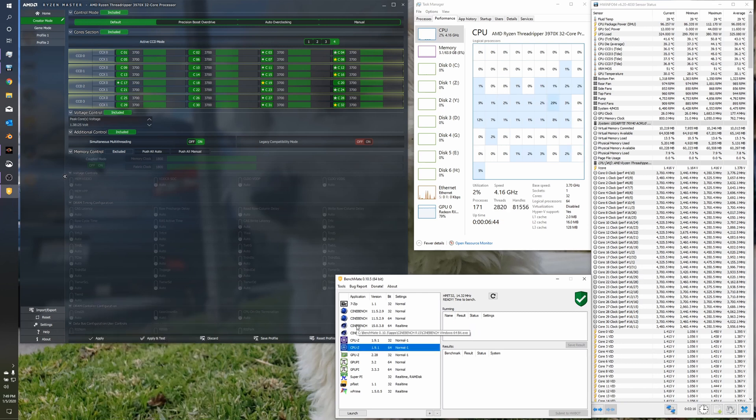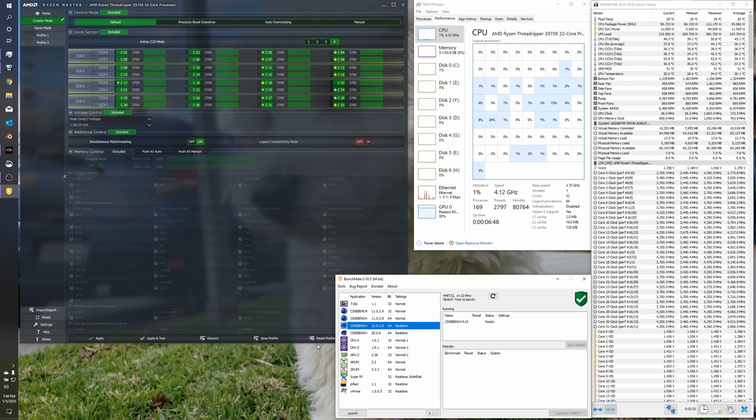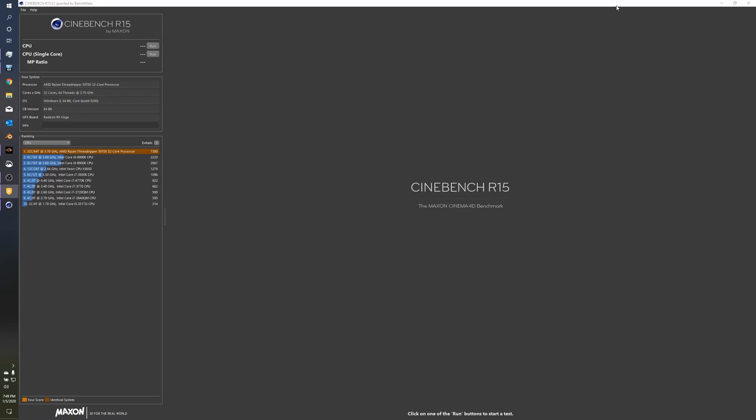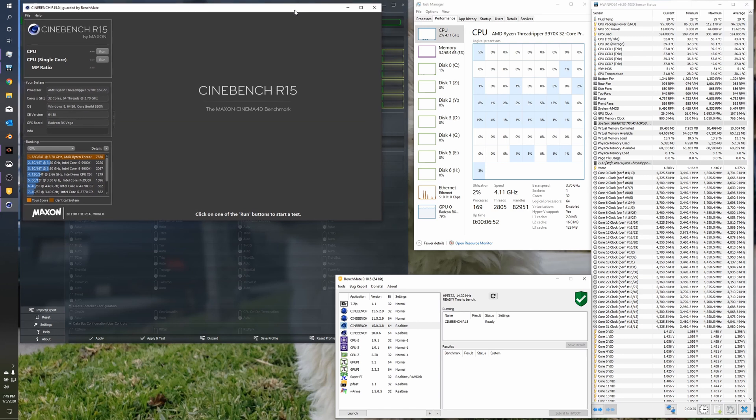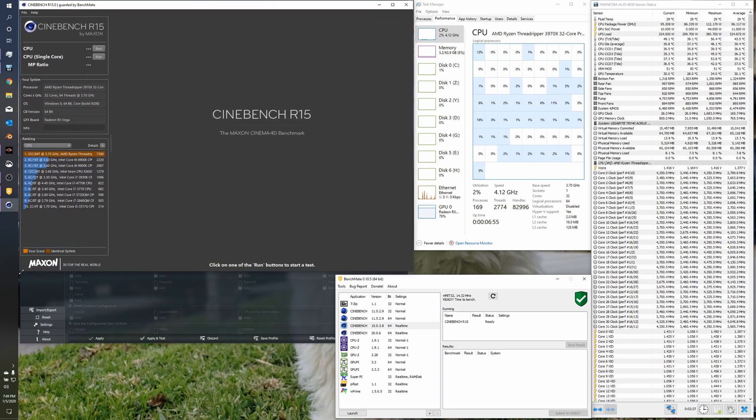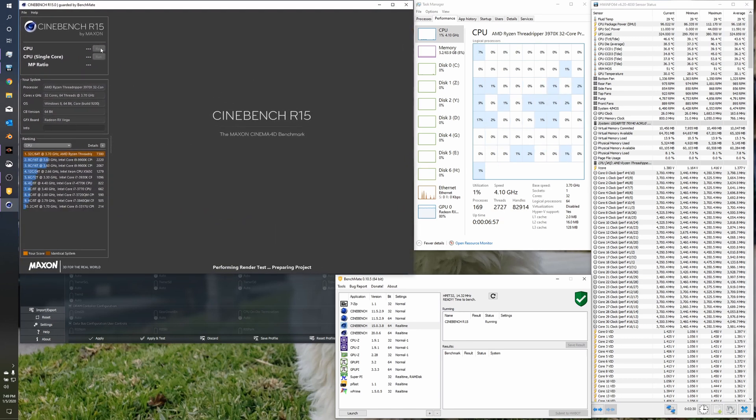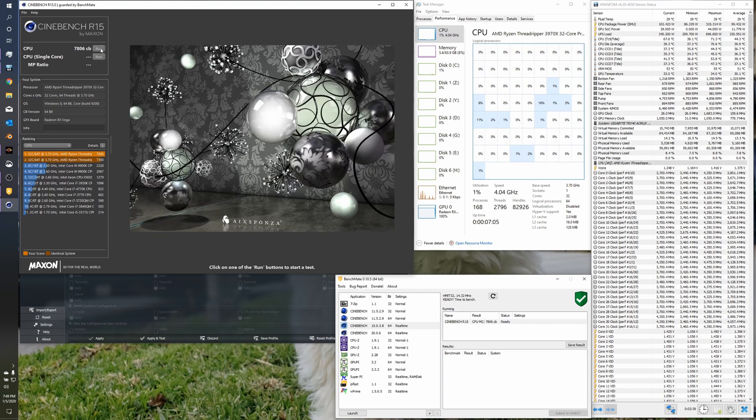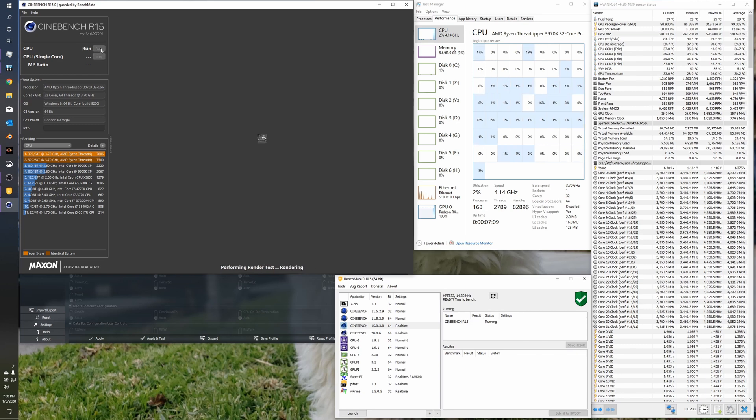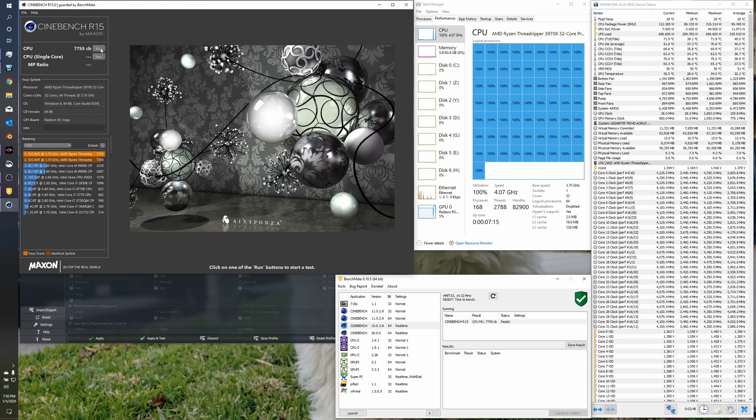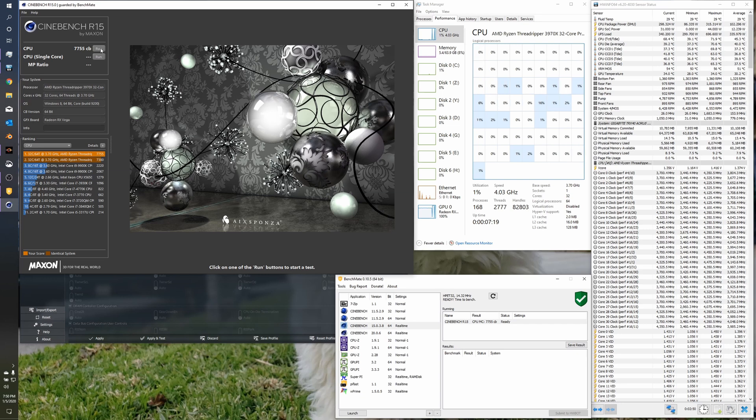And the first one we're going to do is Cinebench R15. And so, I'm going to run this twice, and let's minimize that a bit so you can see what's going on. Just kind of pops right up. So, 7806 is our first run.